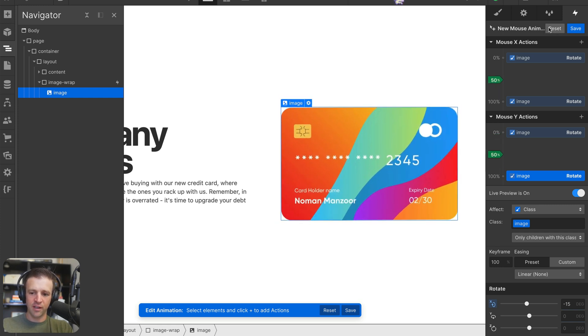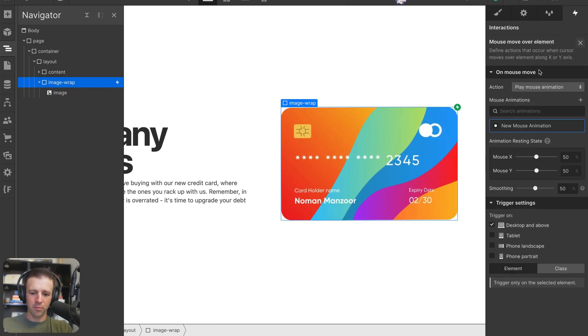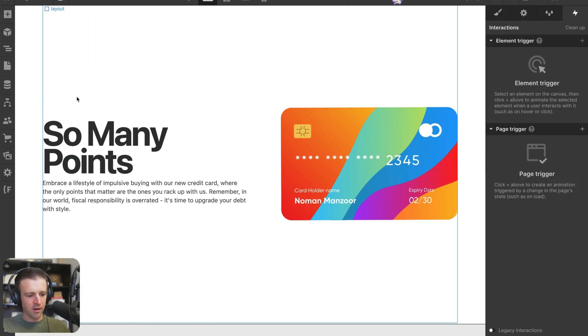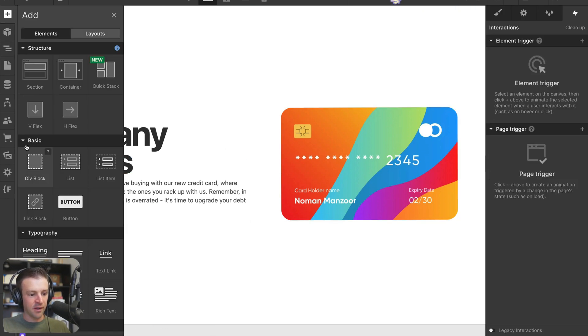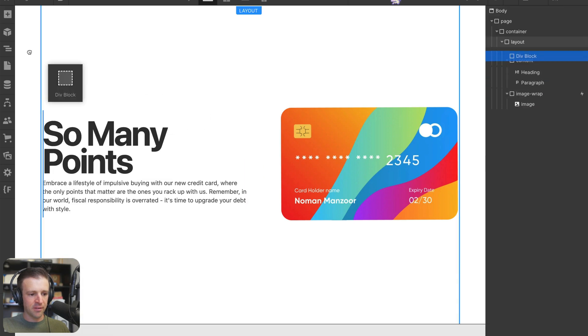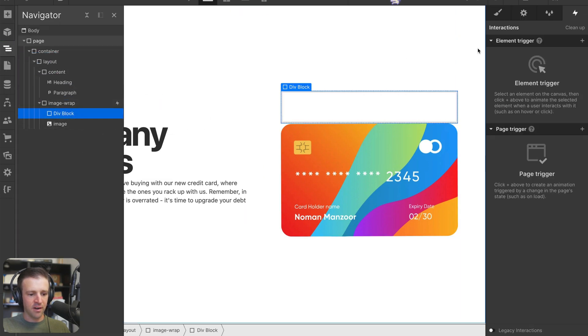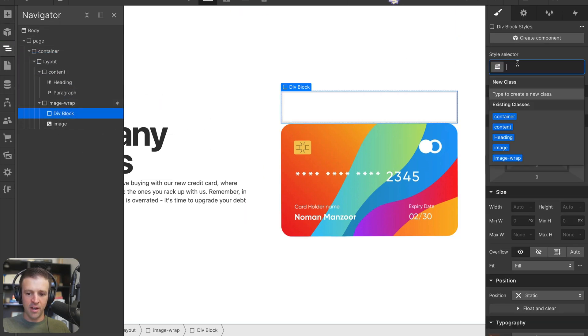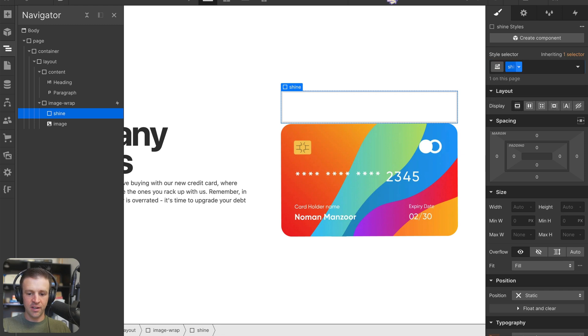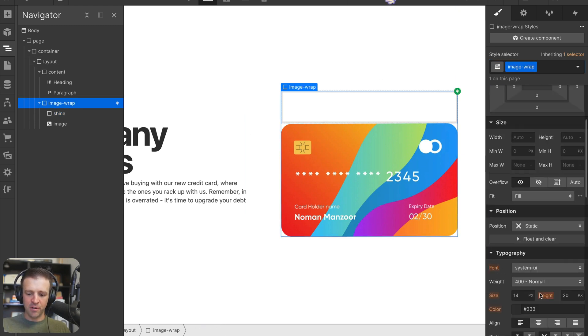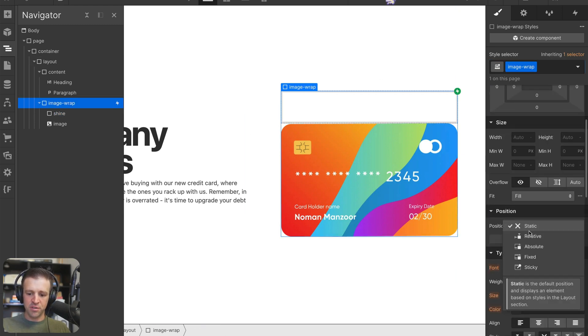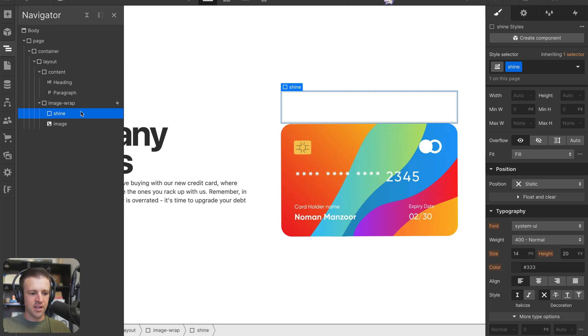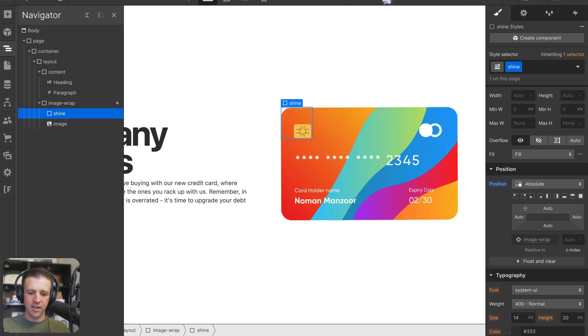But there's one other thing, we can add a little bit of shine to the card. So let's grab a div and put it right inside our image wrapper here. I'll call this shine. The image wrap I'm going to set to position relative, such that on the shine, I can set position absolute. Now I want this to be a square.